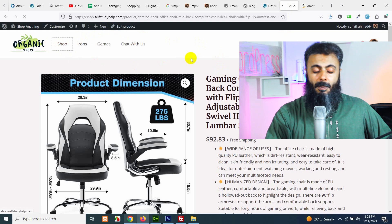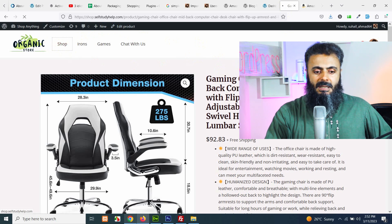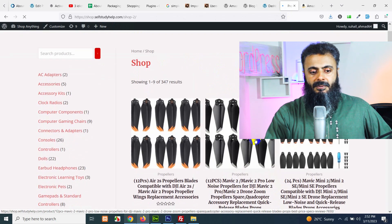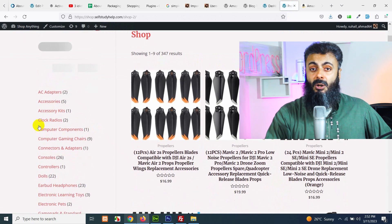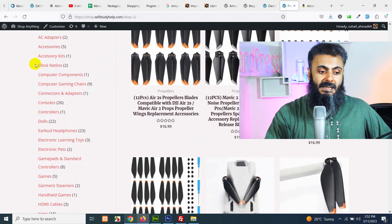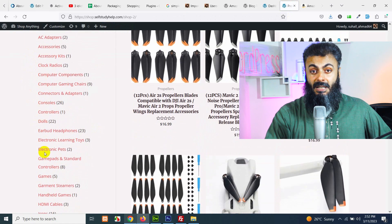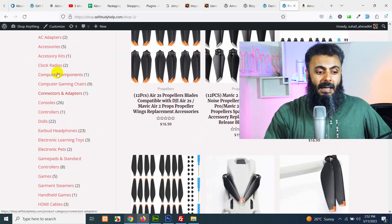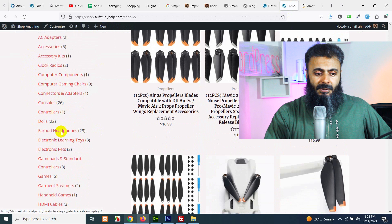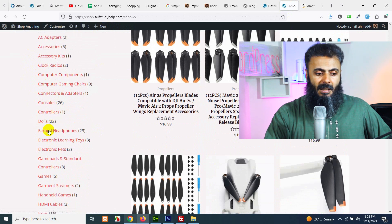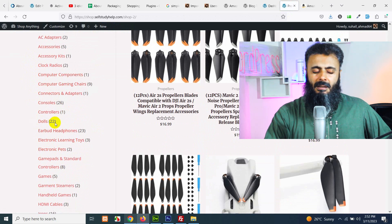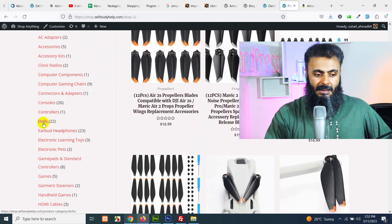If you come to the shop page, you can see I have about 347 products from different categories. All the categories are mentioned in the left sidebar and the number of products are mentioned along with all the categories.